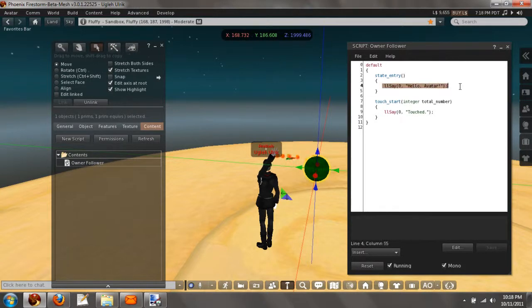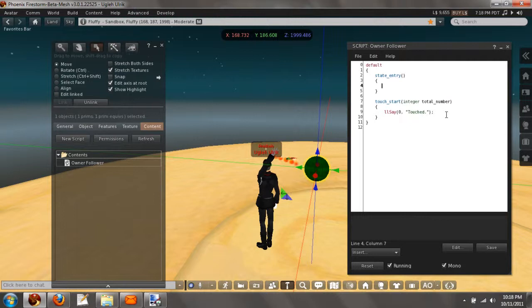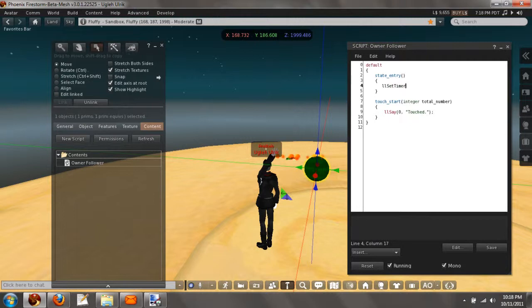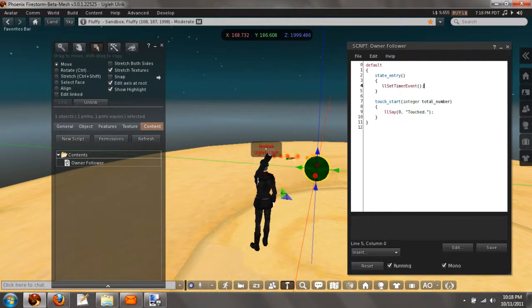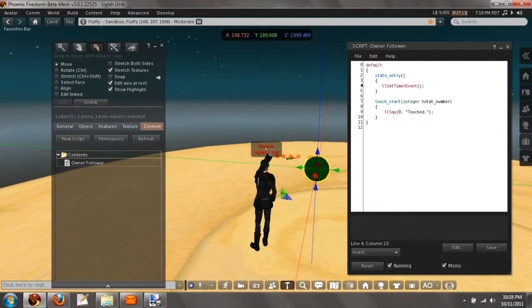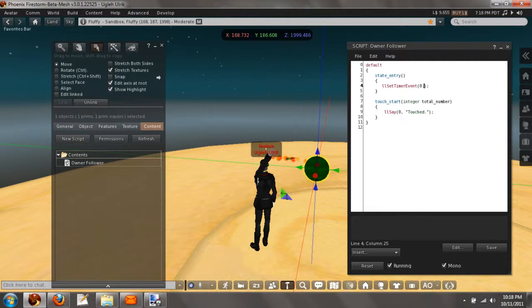So in our state entry, we're going to create a timer. The function for that is llSetTimerEvent, and then we want to put the seconds inside. Now since this is going to be a repetitive task and we want it pretty fast, let's do 0.1.